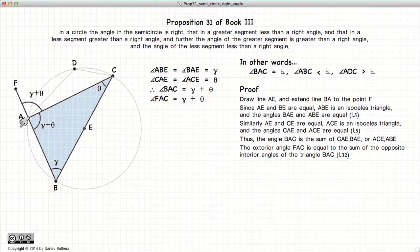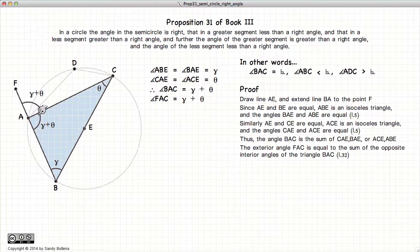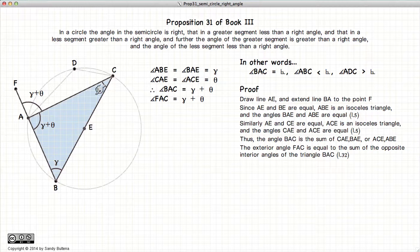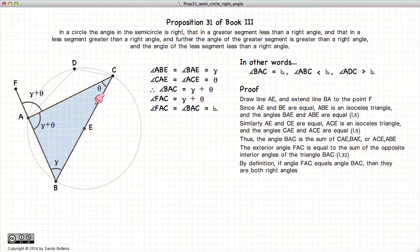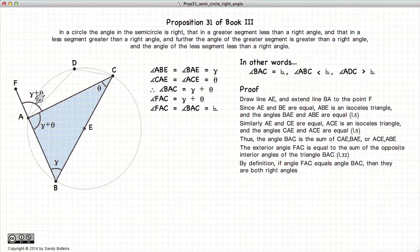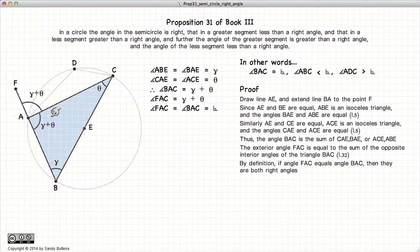Now we have triangle ABC, and we have an exterior angle to this triangle. According to Proposition 32 of Book 1, the exterior angle of a triangle is equal to the sum of the opposite interior angles. In other words, FAC is equal to gamma plus theta. Now by definition, if we have a line and another one going up from it, and the two angles on both sides of AC are equal, by definition they are right angles.